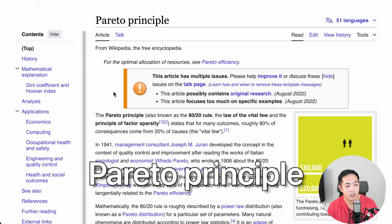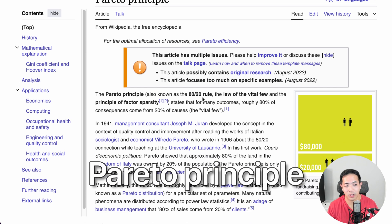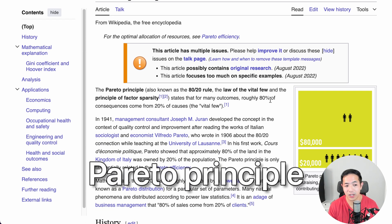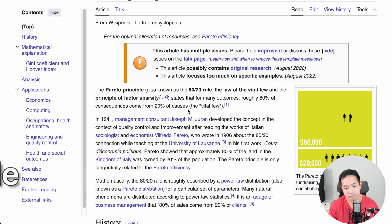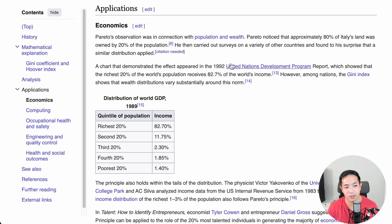So what is this principle? It's called Pareto's principle, also known as the 80-20 rule. It basically states that roughly 80% of consequences come from 20% of causes. One of the things that sparked the development of this principle is that Pareto noticed that 80% of Italy's land was owned by 20% of the population.